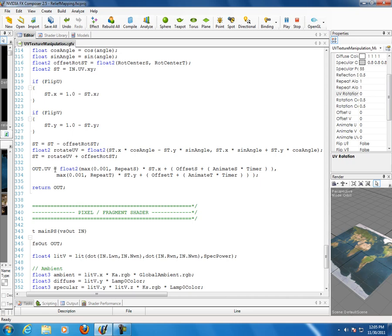Then: out.UV = float2(max(0.001, repeatS) * ST.x + (offsetS + (animateS * timer)), max(0.001, repeatT) * ST.y + (offsetT + (animateT * timer))). The max ensures the texture must exist on the surface — smallest we can go is 0.001; you can't go to 0 or the texture stops existing. We multiply times ST.x for the S term, add offsetS, and add animateS times timer for animation.